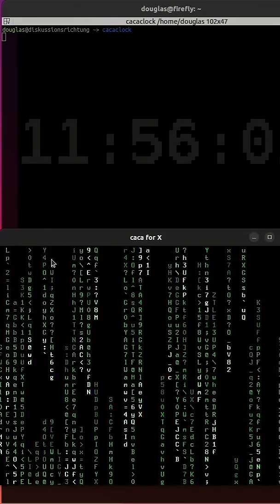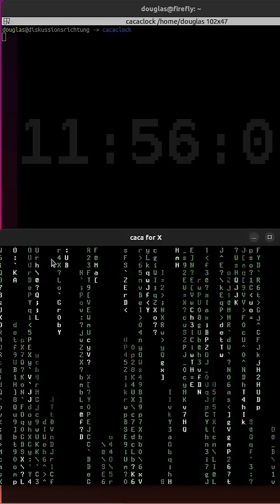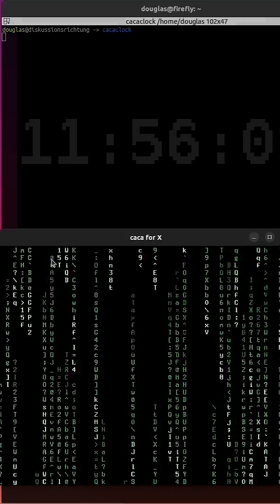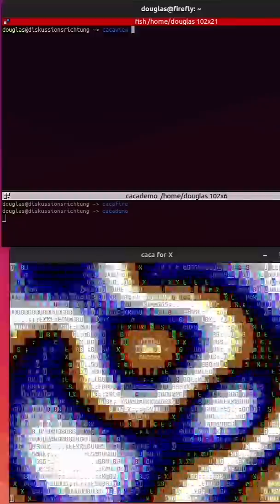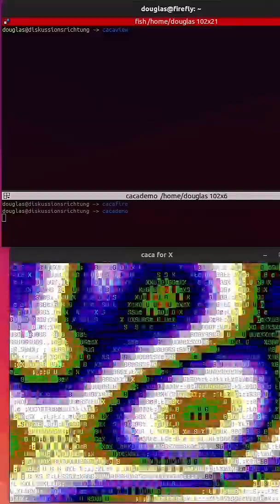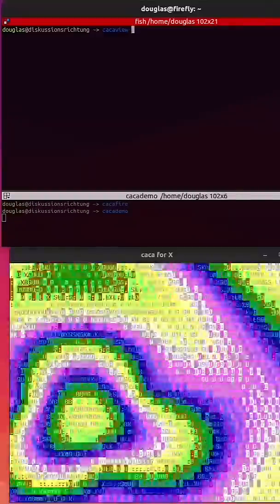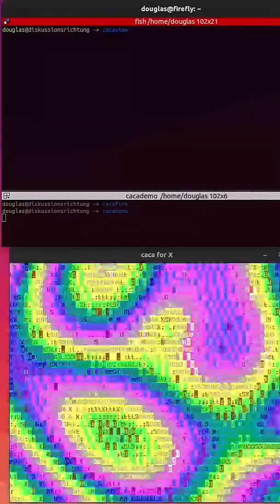Caca-view is a simple image viewer for the terminal. It'll open most images and render them in the terminal using ASCII art, so I'm going to open up one of my pictures and show you what it looks like.